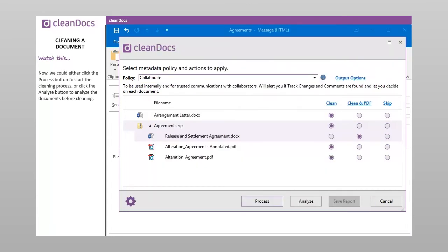Now we could either click the Process button to start the cleaning process or click the Analyze button to analyze the documents before cleaning.